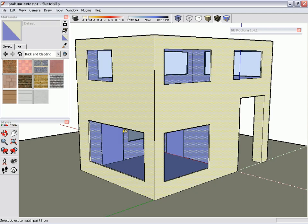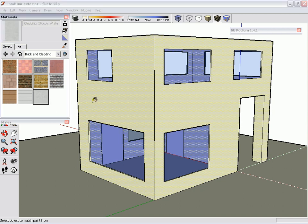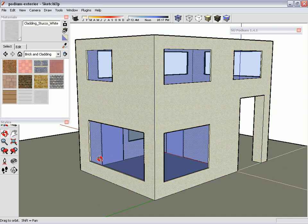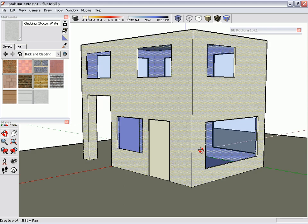Next what I've done is I've selected all the exterior walls of the building and I'm going to apply this stucco texture to all of them.